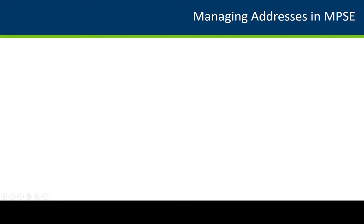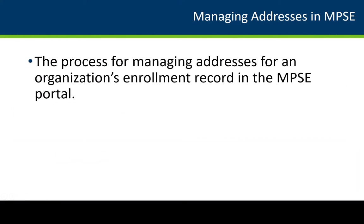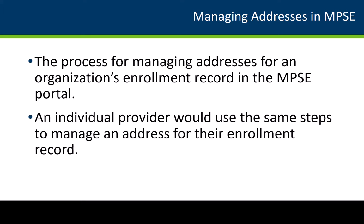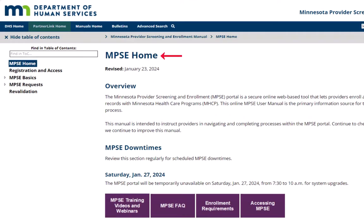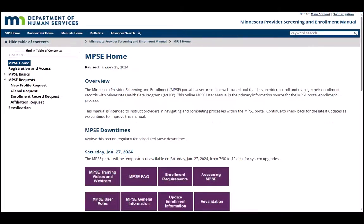In this video, we have demonstrated the process for managing addresses for an organization's enrollment record in the MPSC Portal. If we were an individual provider, we would use the same steps to manage the address for our provider record. If we had questions about this process, we would refer to the MPSC User Manual. We will find the instructions we need by selecting MPSC Requests from the left side of the page and then selecting Enrollment Record Request.